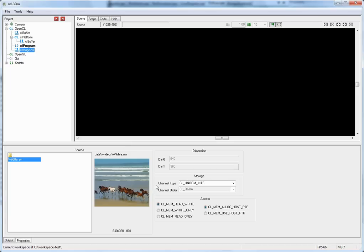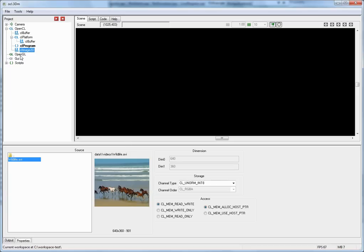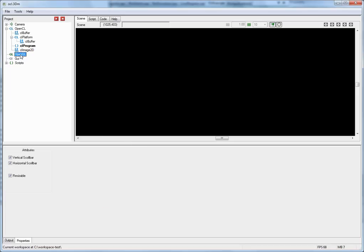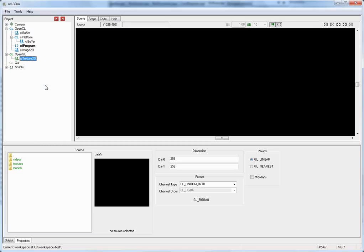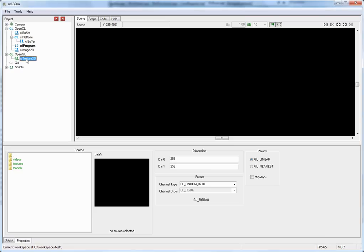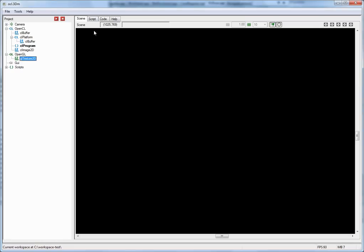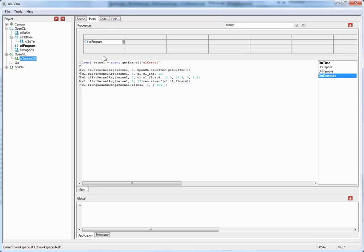So let me go for an example right now and insert an OpenGL texture under the OpenGL subtree. If you look at the property sheet of the texture, it looks quite similar to the property sheet of the OpenCL image 2D buffer. Simply these are very similar objects. And now, if you'd like to pass that texture to our kernel, we have to go back to the script tab.